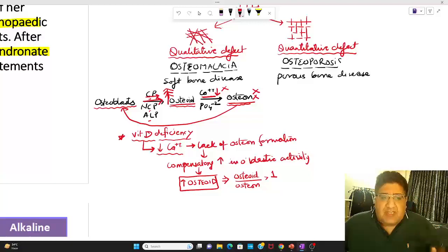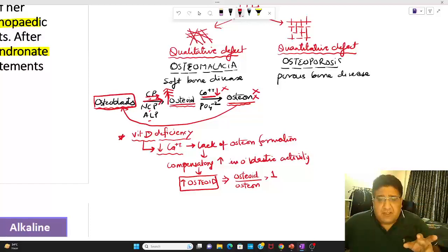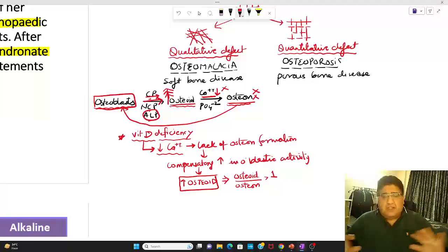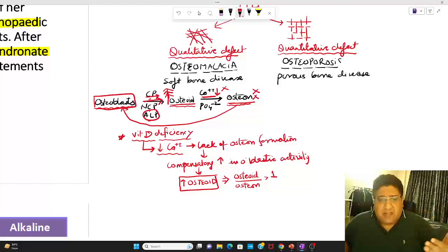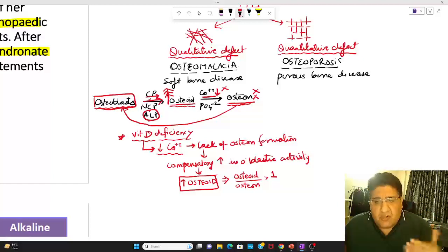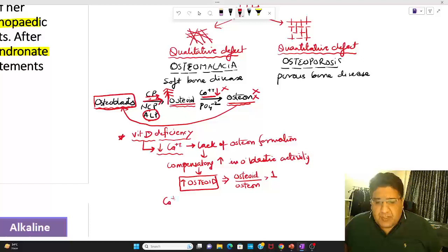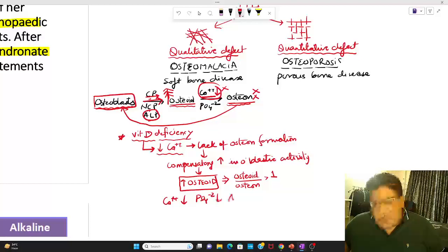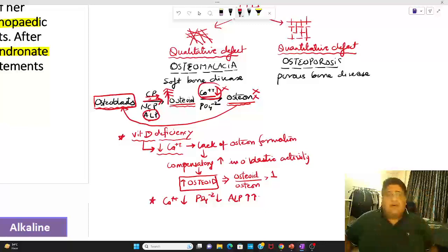If osteoblastic activity has overall increased in this disease, then alkaline phosphatase — which is a marker of osteoblastic activity — will be increased. So in osteomalacia: calcium will be decreased, that is where the whole problem started. Phosphate can be normal but usually is also decreased, and ALP will be increased. This is the biochemical analysis of this disease.